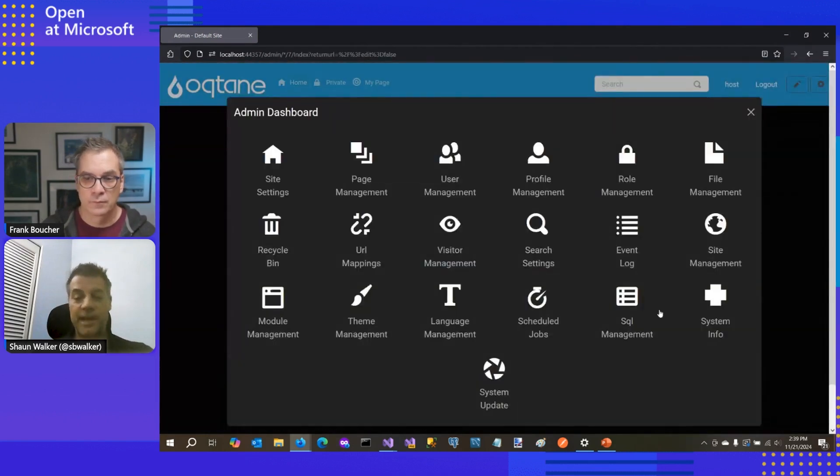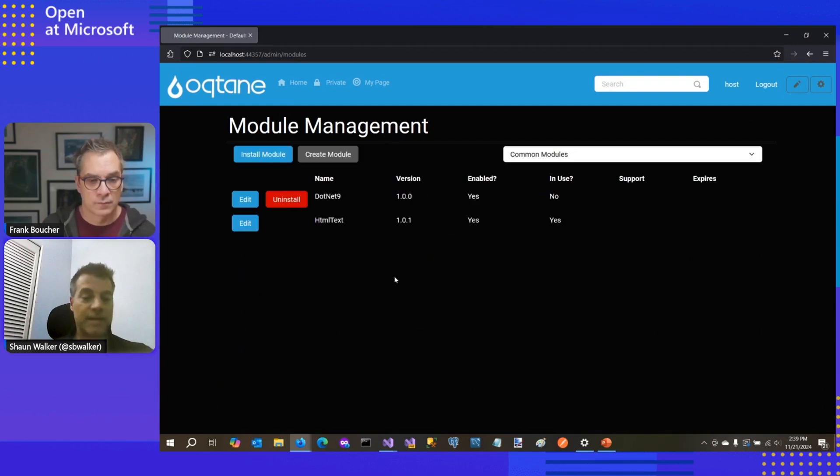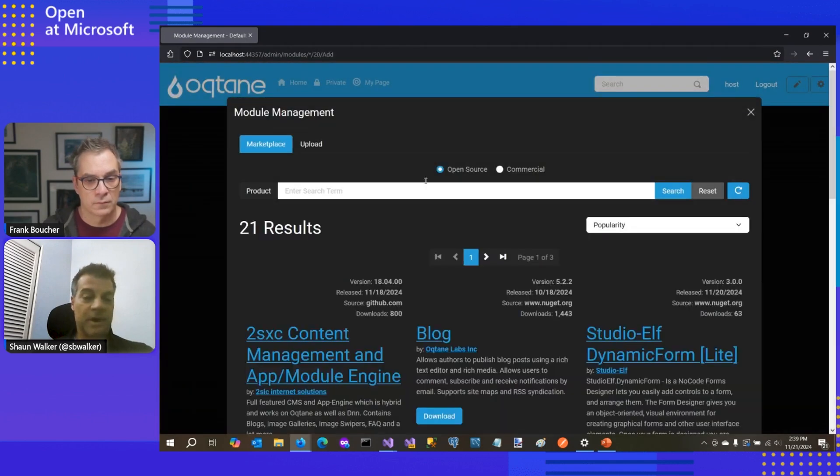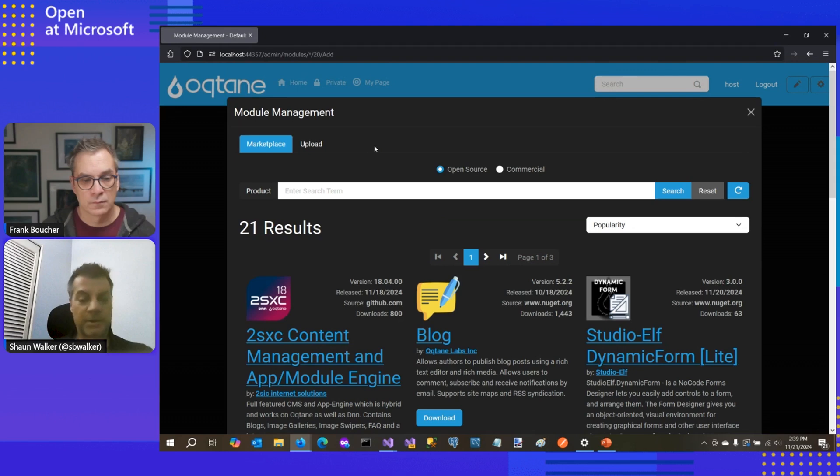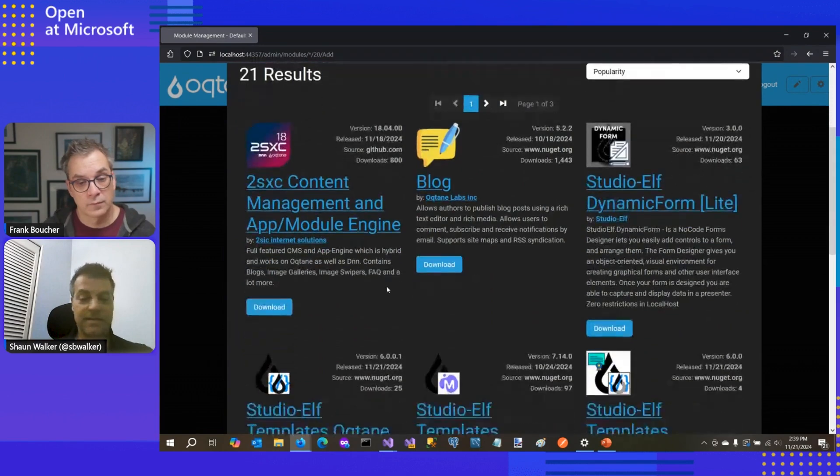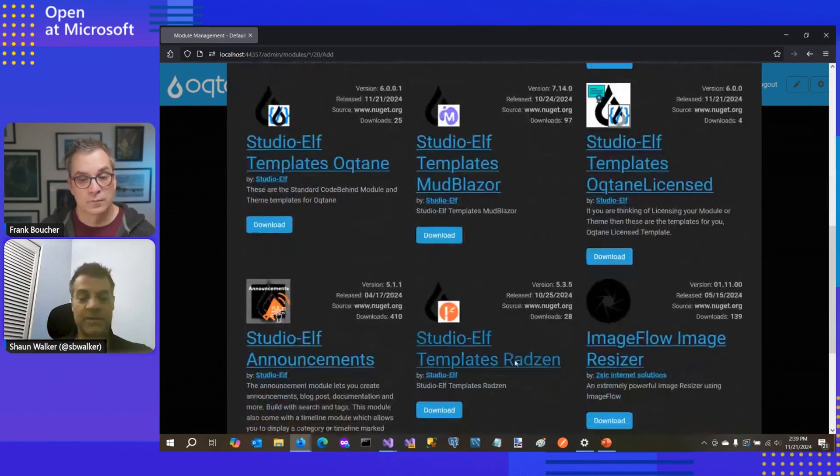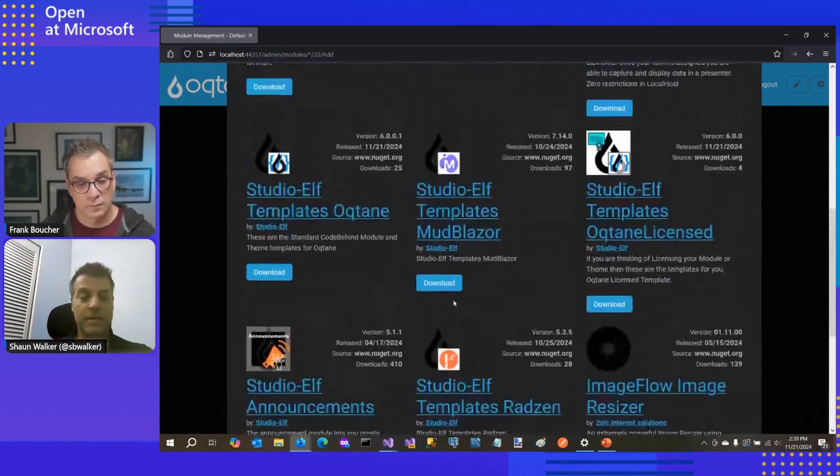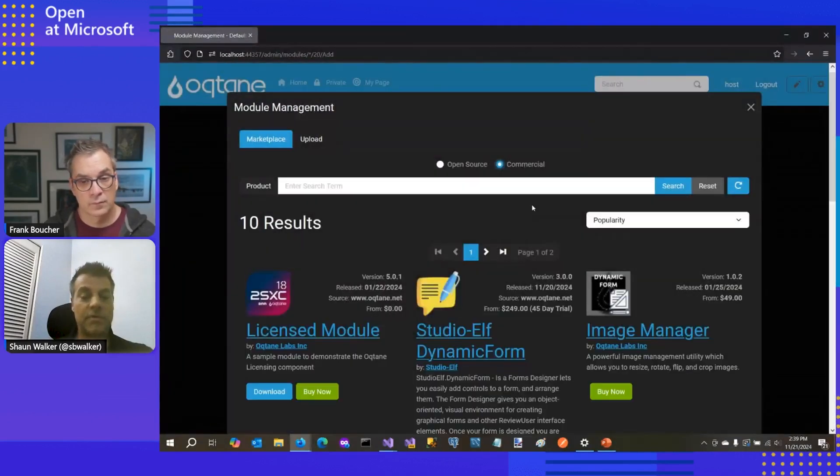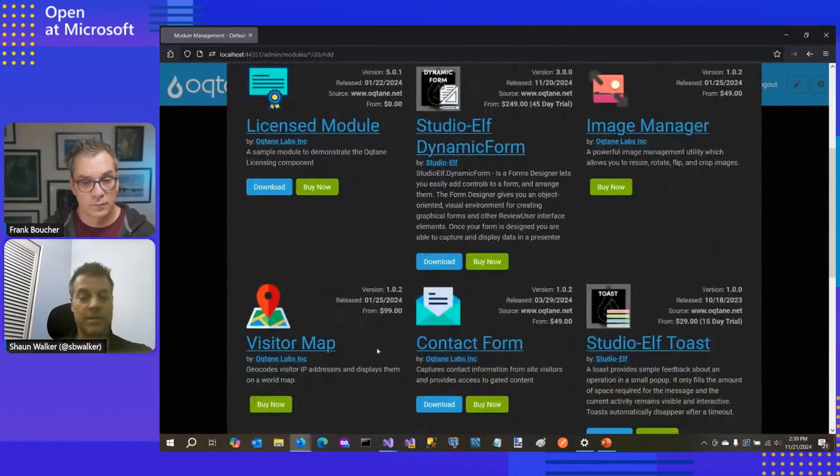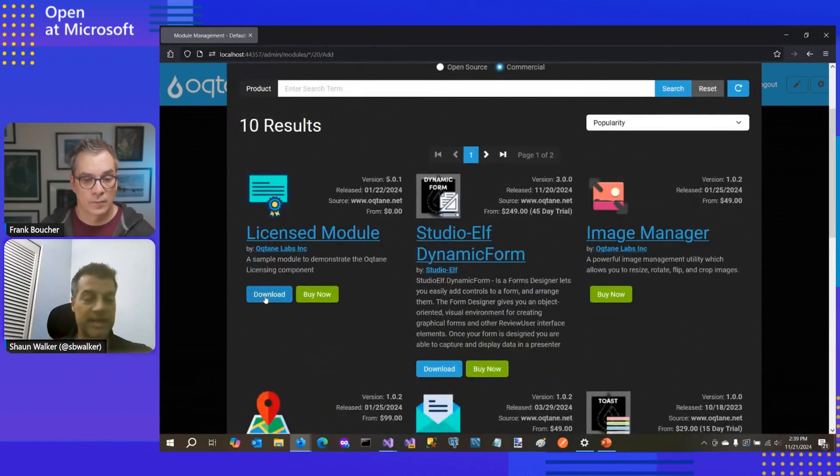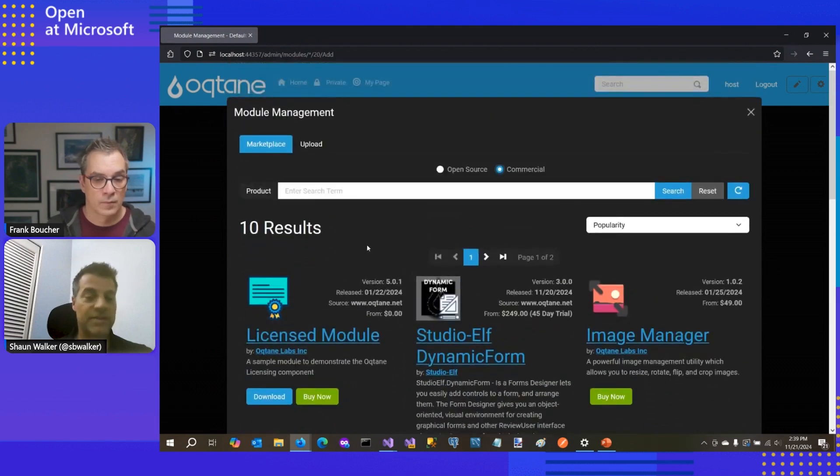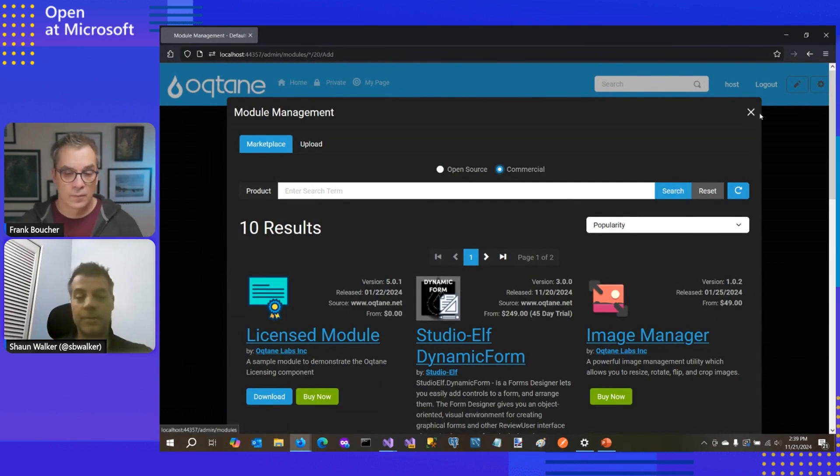If I go into the admin dashboard and we go into module management, right now I have a couple modules installed. Oqtane also has a third party ecosystem where other people have created modules that run in Oqtane. And so by going into module management, I can see that there's a bunch of different modules that are available. There's open source ones and there's also commercial modules that are available as well.